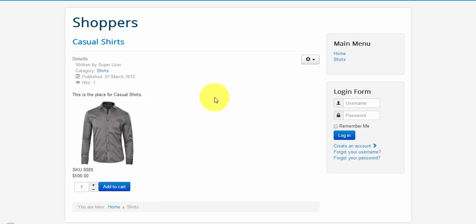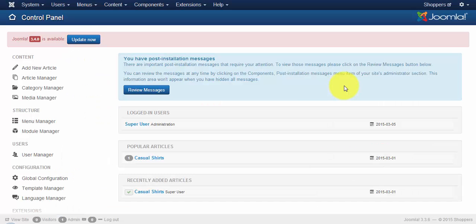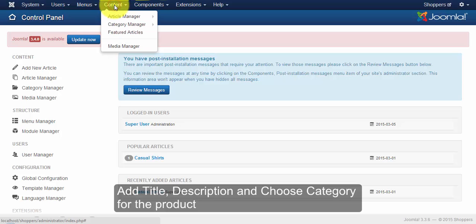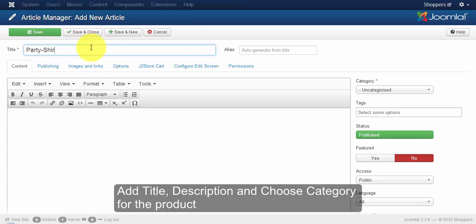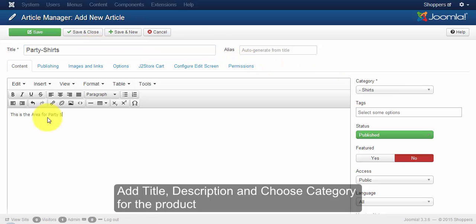So in order to create multiple products, go to the content and click on the article manager. And give the title and description for your product as shown in the previous videos. And remember to choose the category for your product.